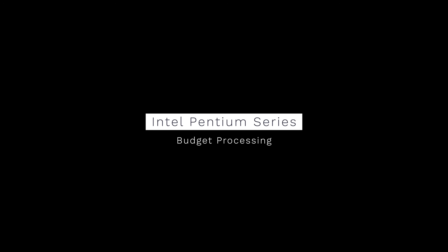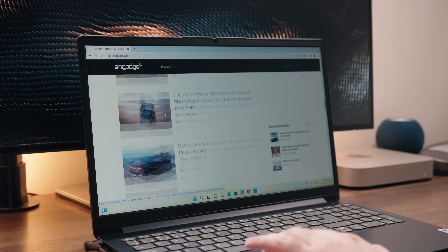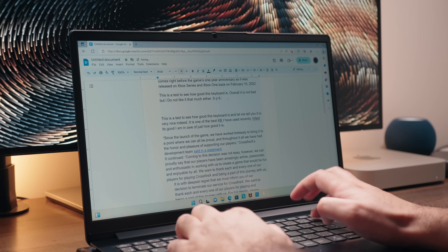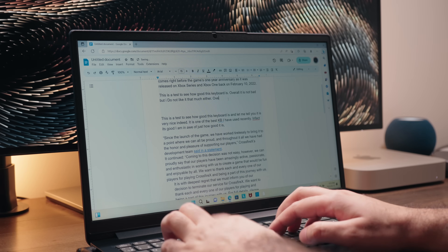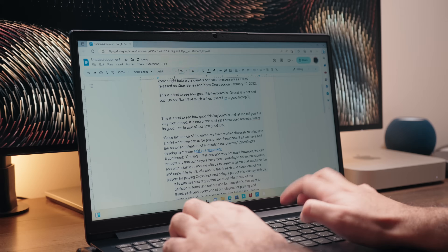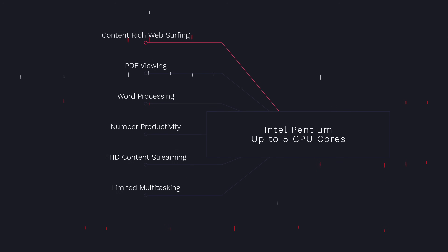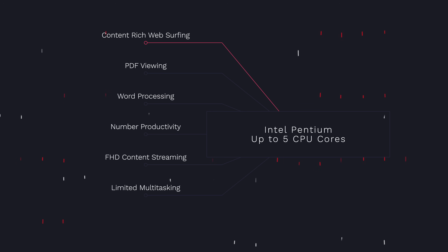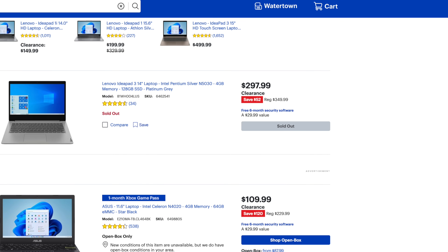Next in line, we have Intel's Pentium processor. While no longer considered the powerhouse it was in the early 2000s, it's still around and kicking. Just like the Celeron, the Pentium's use case is pretty simple in nature, but thanks to a slightly higher core count ranging between 4 to 6 and slightly higher clock speeds, it can handle more robust applications like Microsoft Word and Excel, and do better with web activities like watching full HD content on YouTube without lag. Pentium processors usually range between $150 to $300 USD and have a considerably better performance-to-price ratio than the Celeron.